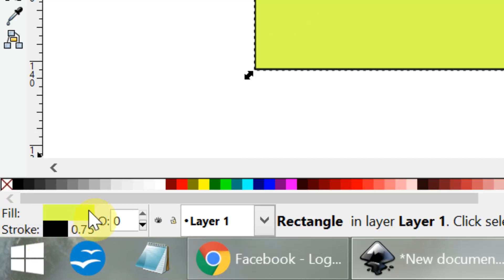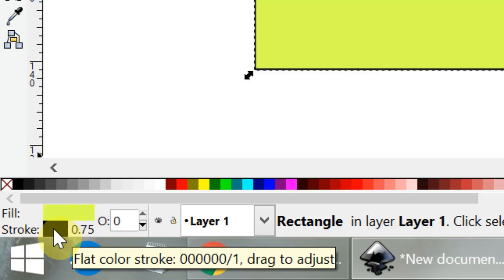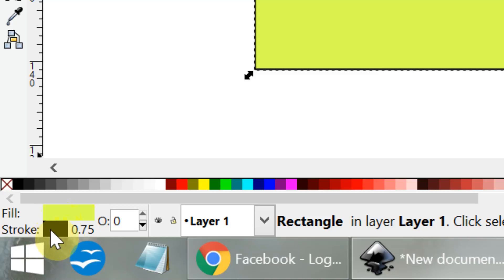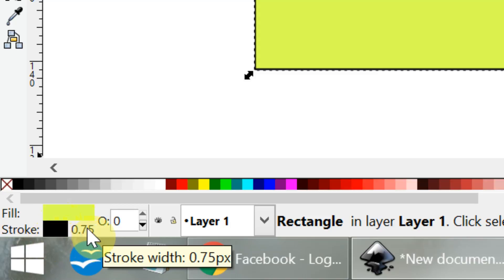The fill is the lime green color in the middle. The stroke is the outline which is black, and just to the right of the stroke are some numbers—that's the width of the stroke.